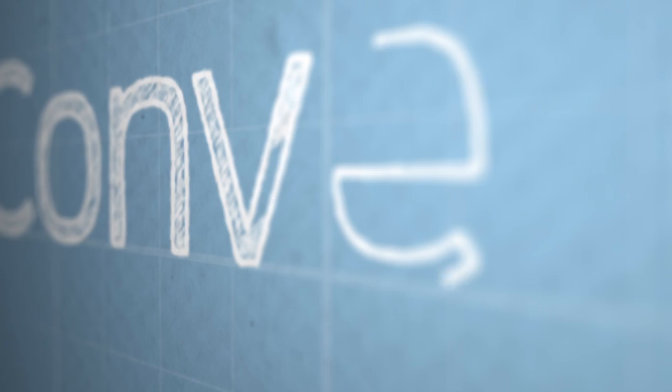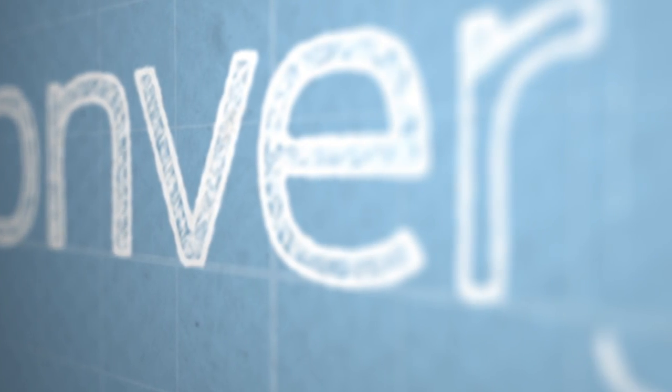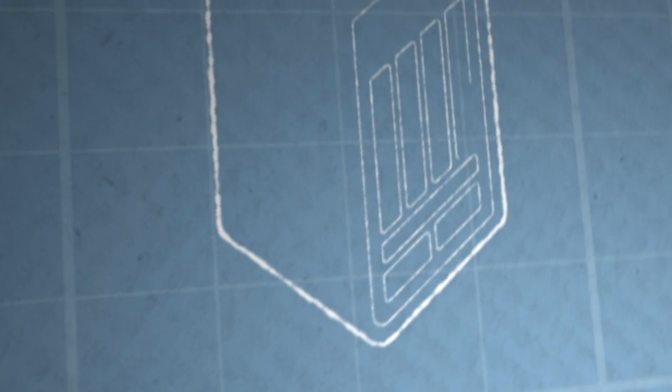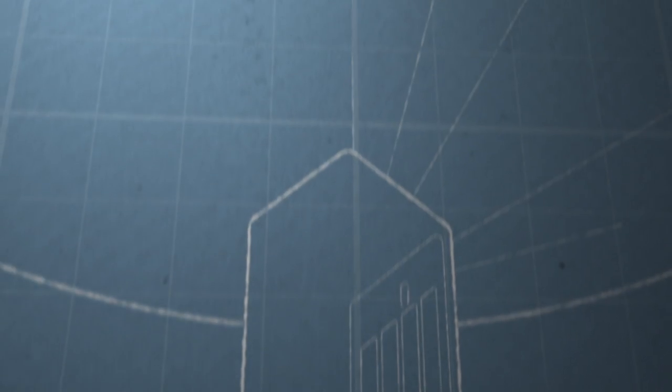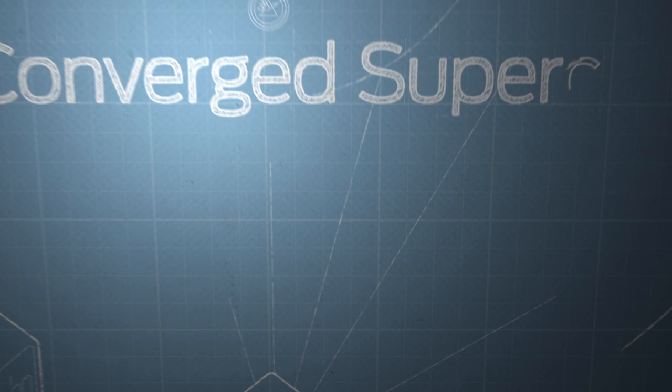Whether you talk about content service providers whose business it is to provide content to end users, or whether you're talking about service providers whose business it is to carry information from one place to the other, the SuperCore absolutely benefits both these categories of people.